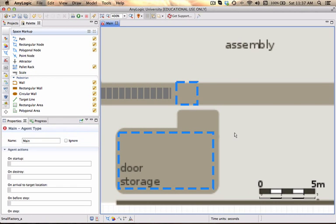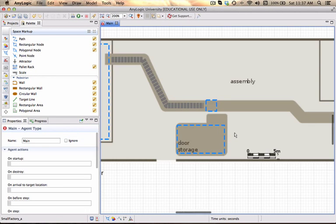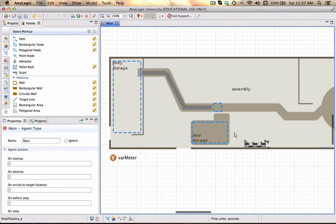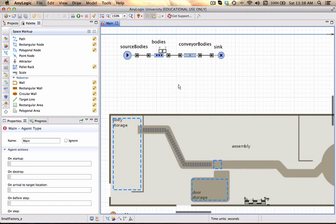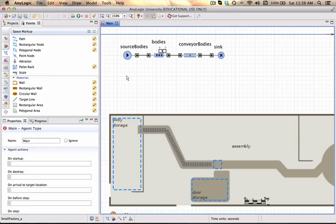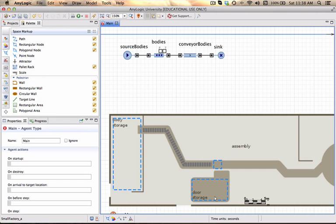And that should be good. Similar to the source bodies, I now want to add some logic that will let my doors arrive and will also queue in this door storage area before it goes to the assembly unit. We haven't modeled the assembly unit yet.